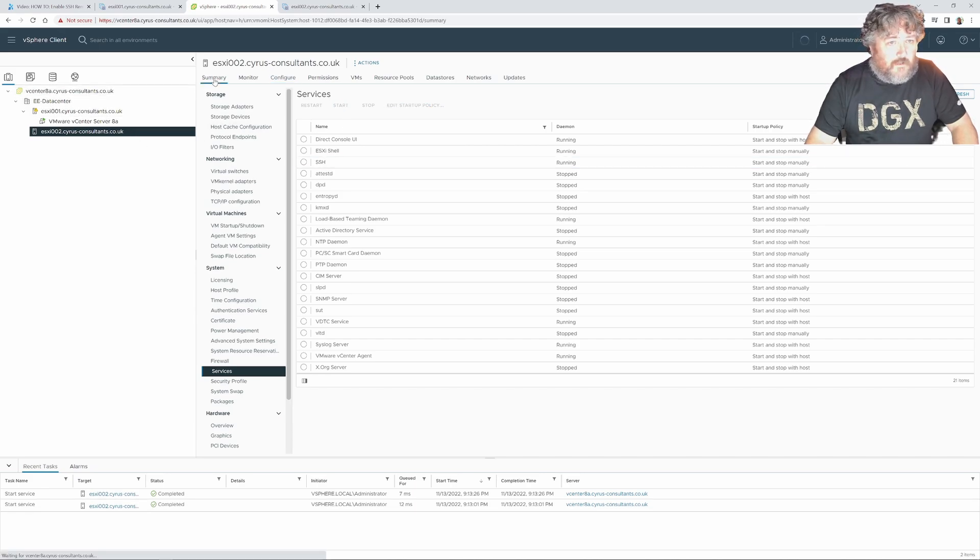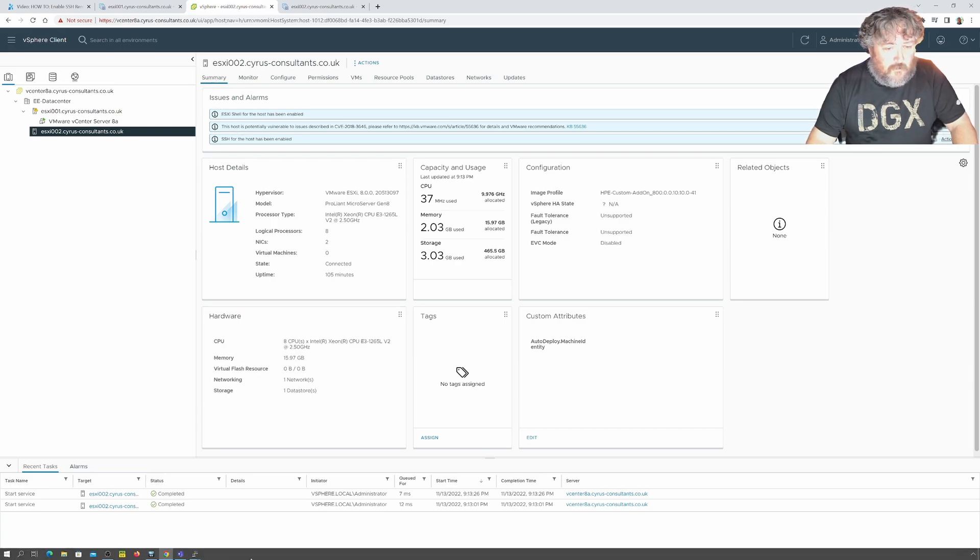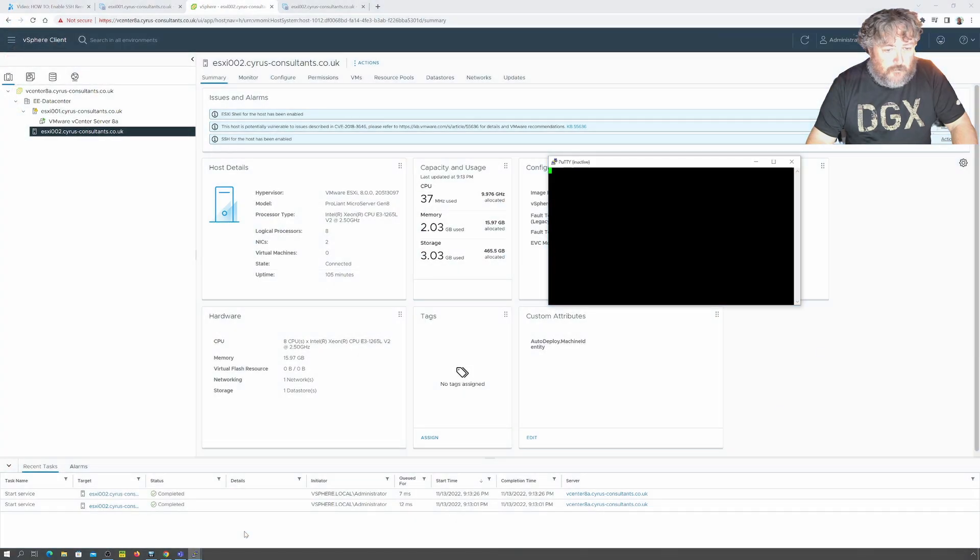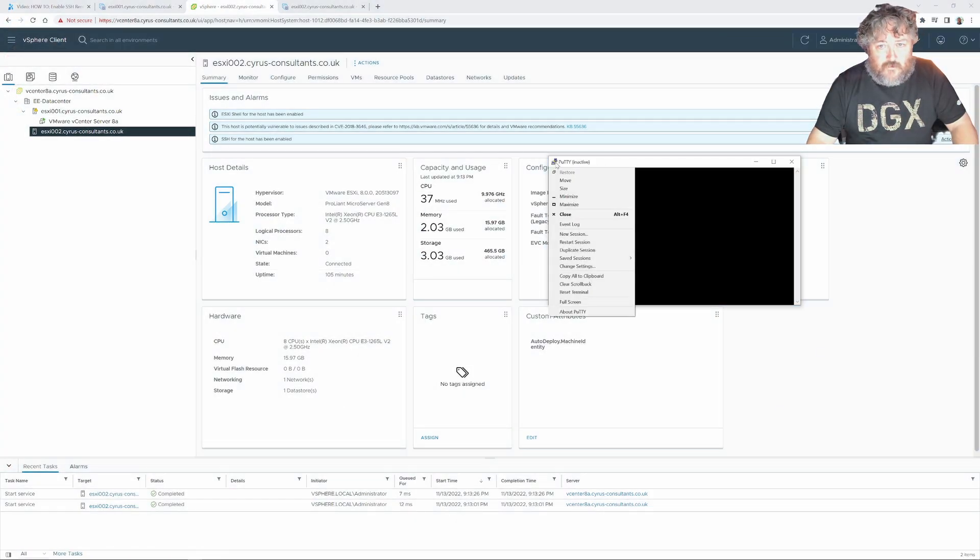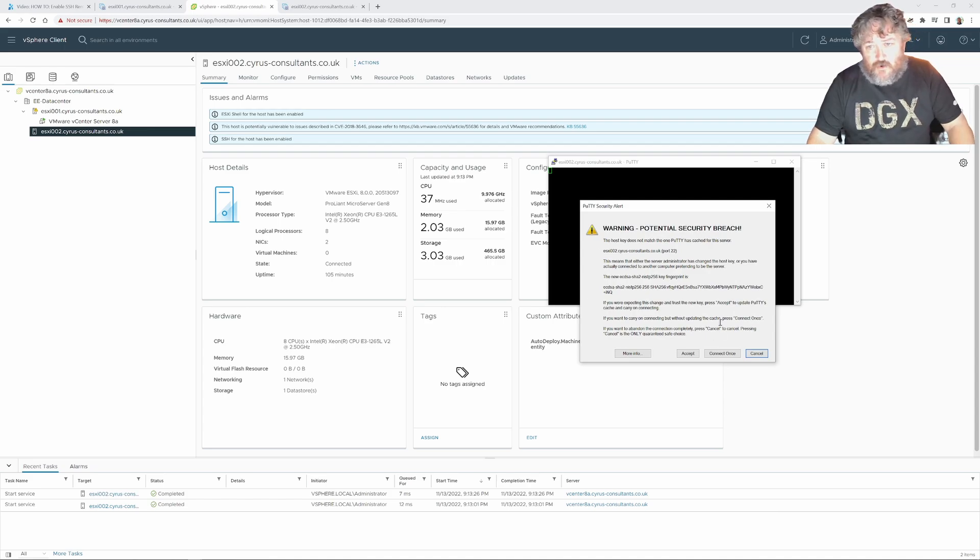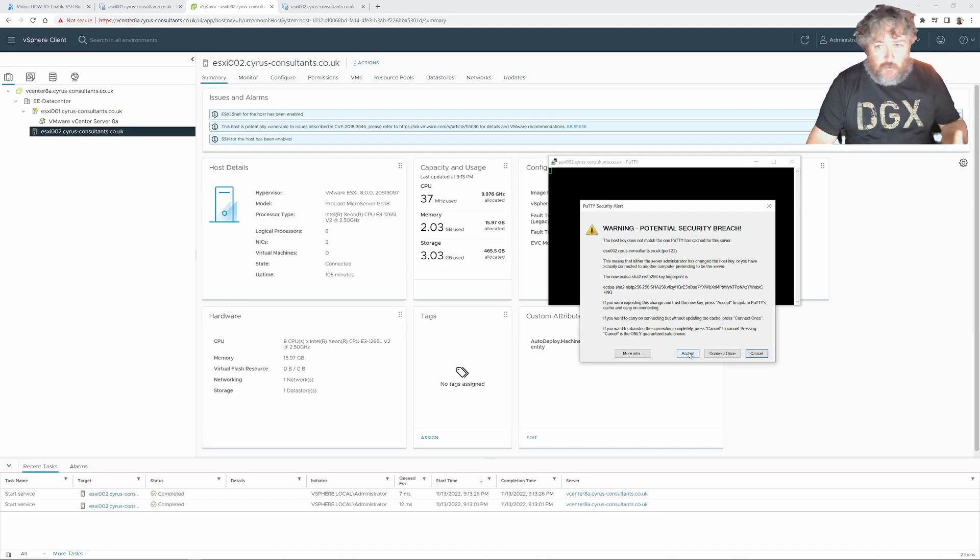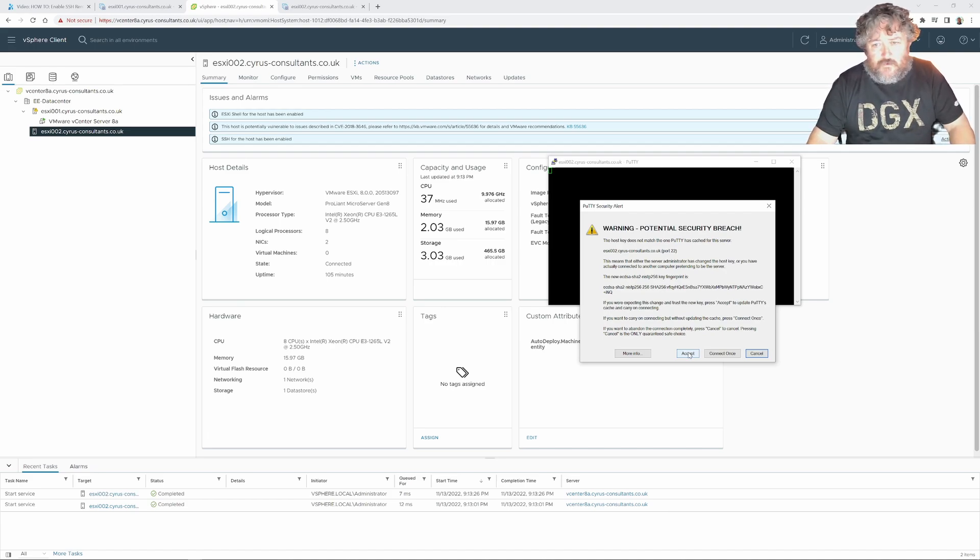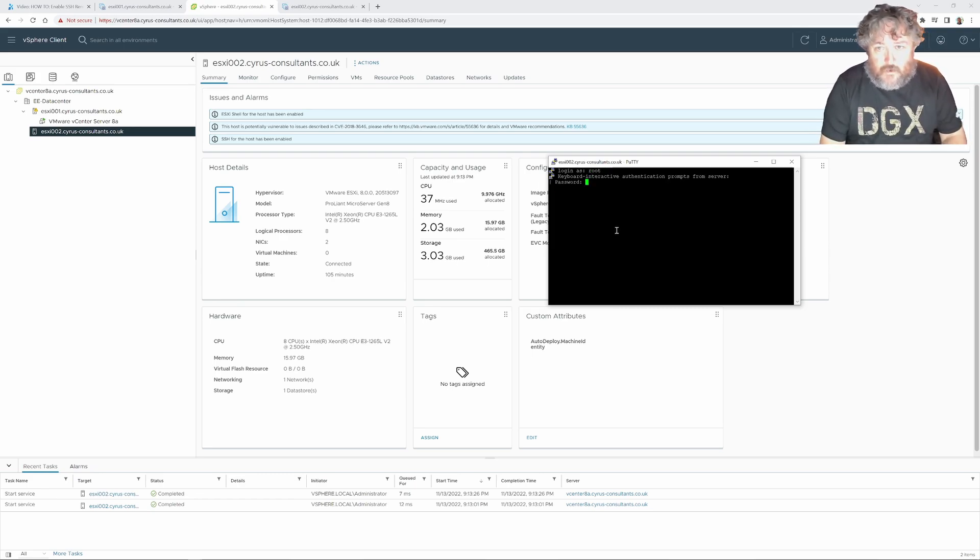If I go back to our summary we're going to get these warnings and now if I go back to and say restart session okay potential security breach it's telling me that a host key doesn't match because we probably changed ESXi 002 at some point on this machine so I'm going to click accept and I can now log in with the root user id and the password for it.